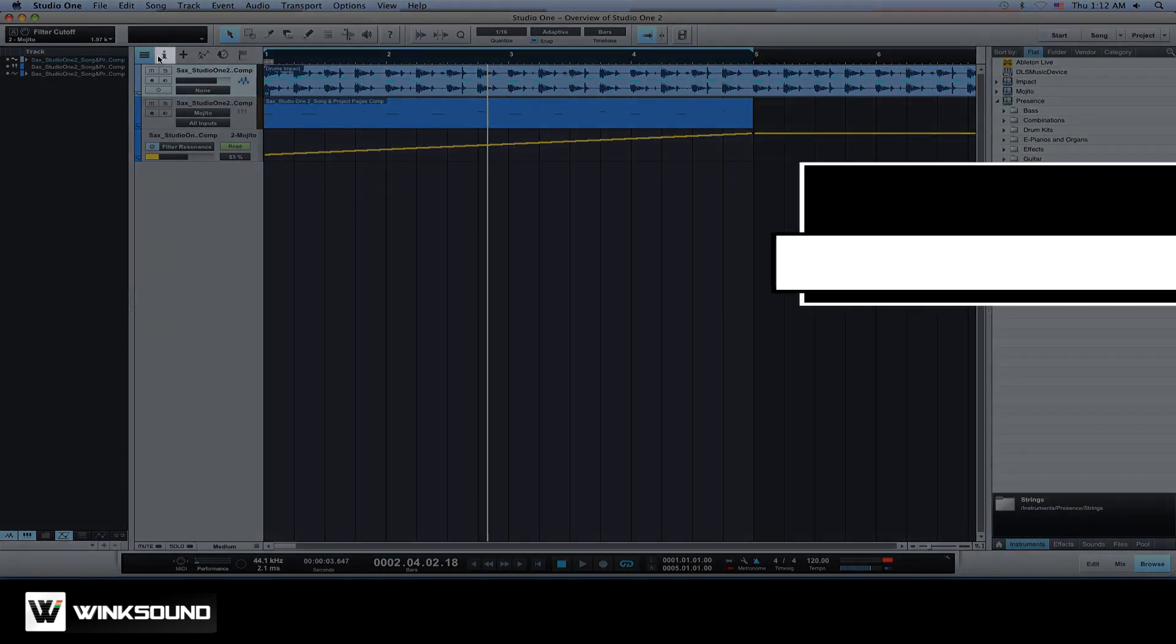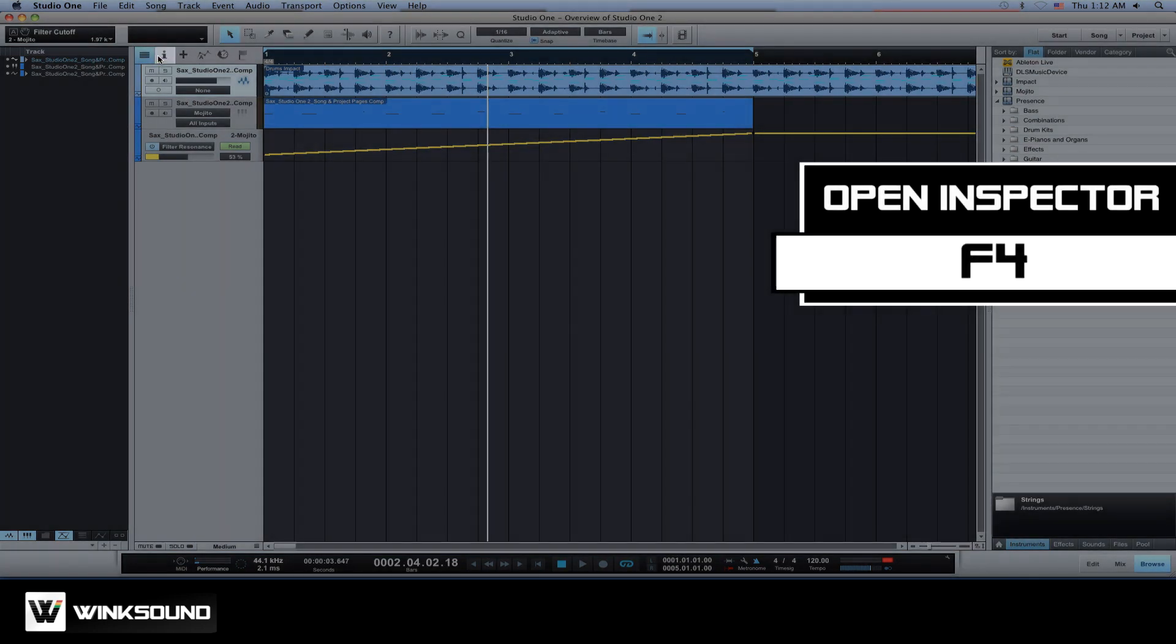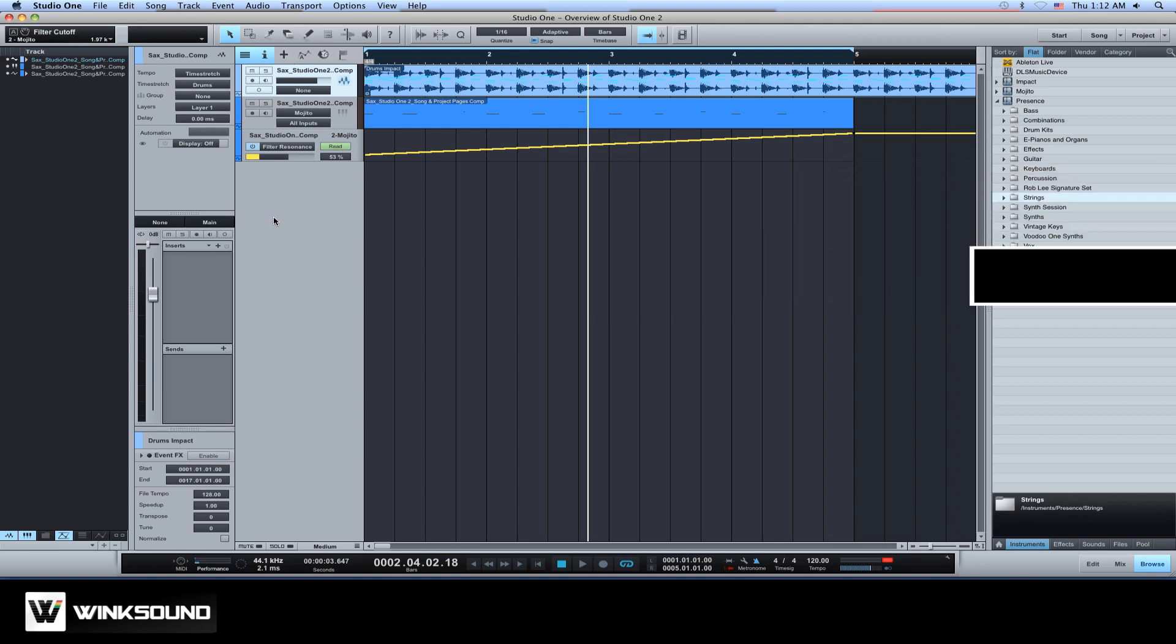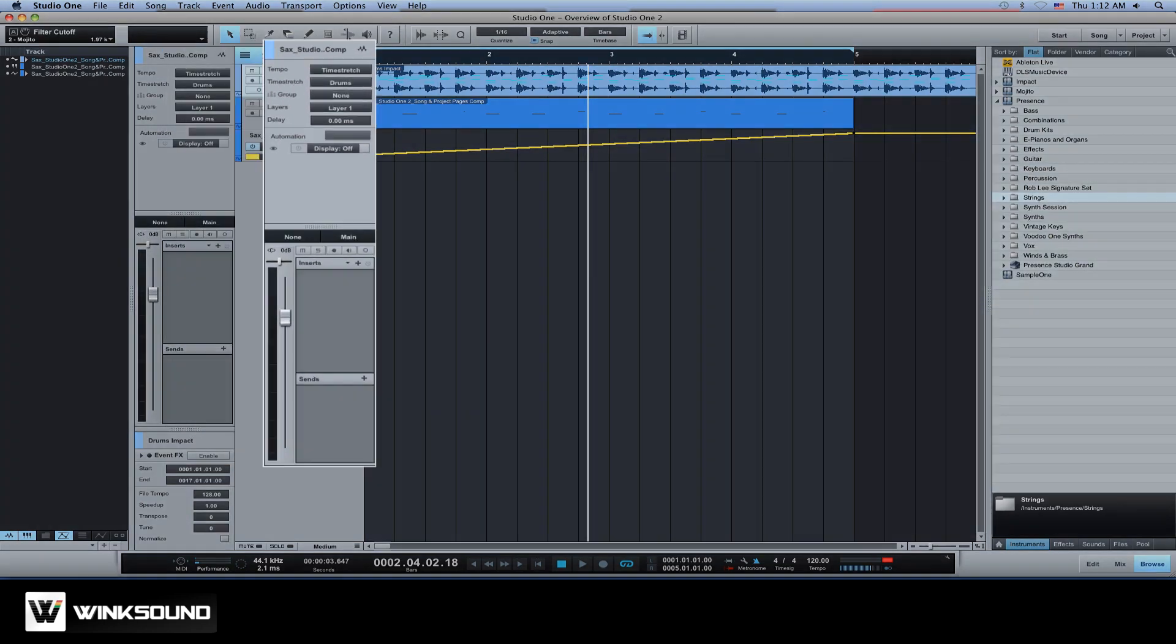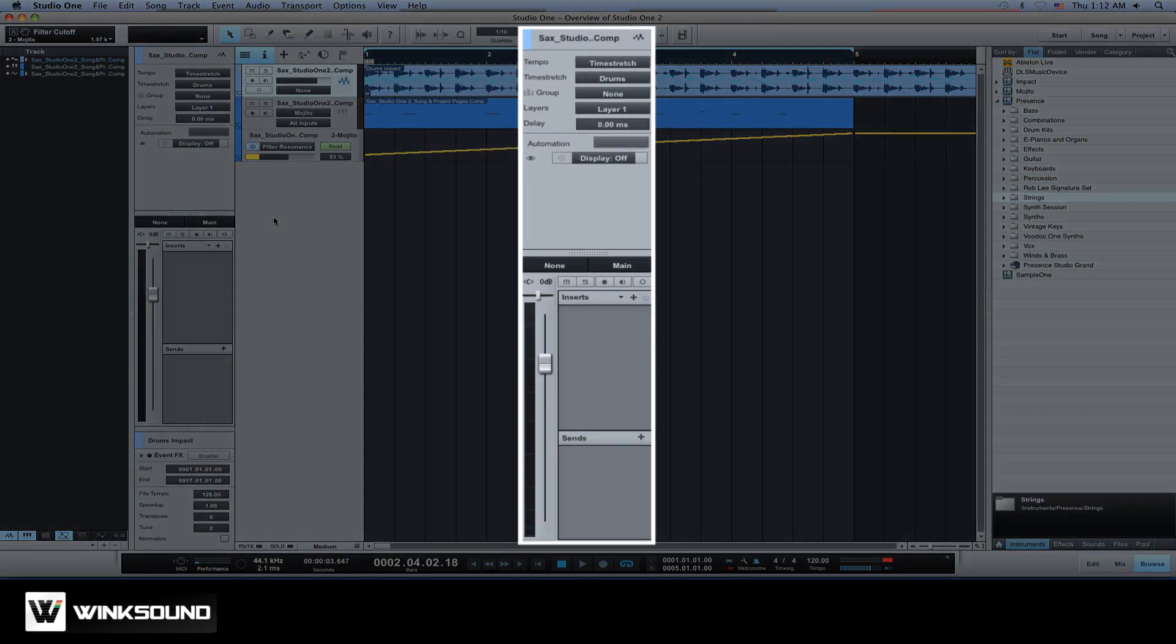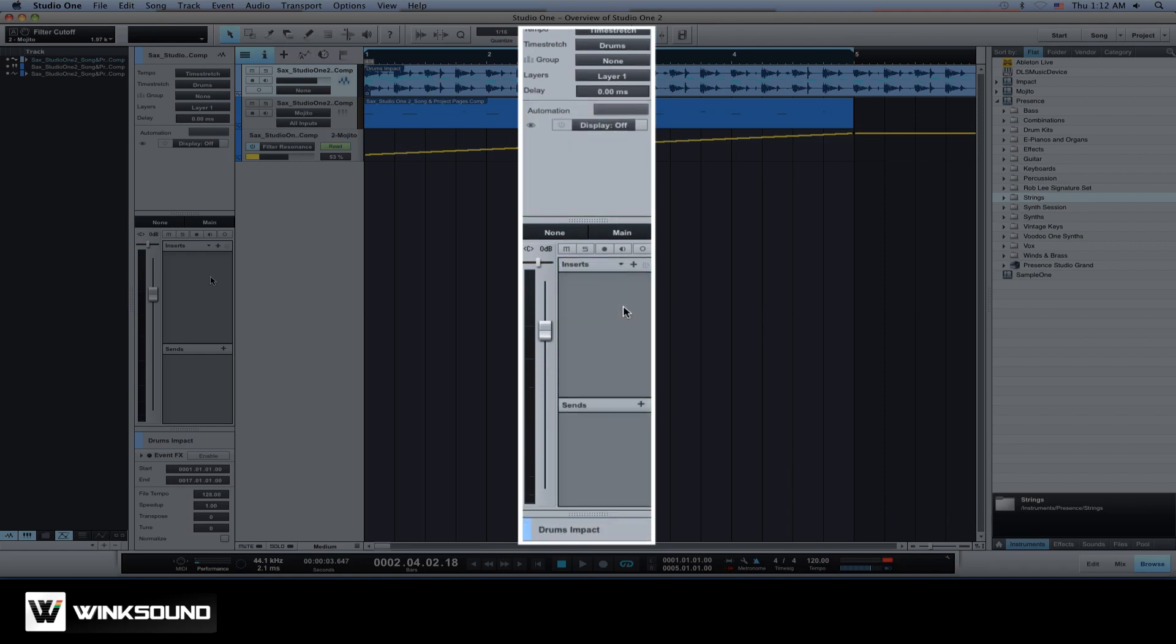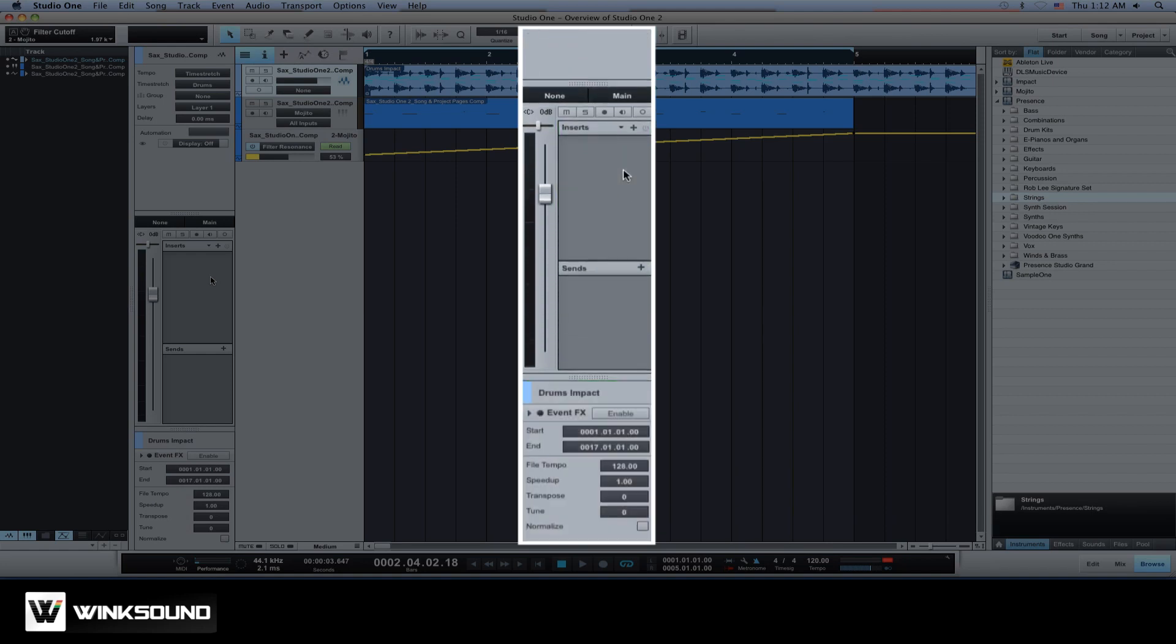To open the inspector, click on the eye icon next to the track list button or use key command F4. From here you can access the selected track's channel strip which includes your tempo modes, which define how audio events behave in relation to the timeline, delay compensation, automation controls, insert effects, your sends and other parameters.